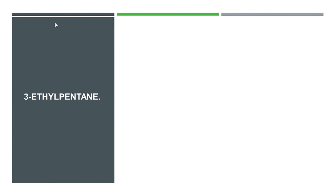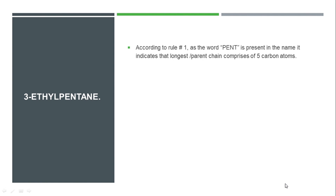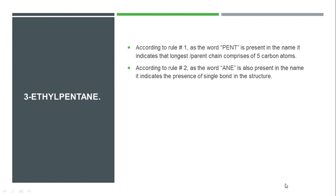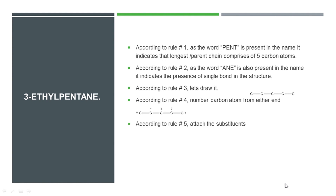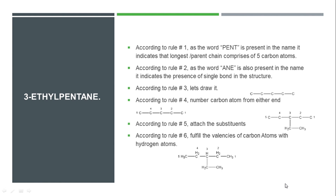Part 2 is 3-ethylpentane. In '3-ethylpentane,' the phrase 'pent' is present, which means a chain of 5 carbon atoms. 'Ane' is present at the end, indicating single bonds. When we draw the carbon skeleton according to rule 3, and then number it according to rule 4, we need to attach the ethyl substituent at position 3. According to rule 5, we attach ethyl at position 3. Then according to rule 6, we fulfill the remaining valences with hydrogen atoms. This gives us the structure of 3-ethylpentane.